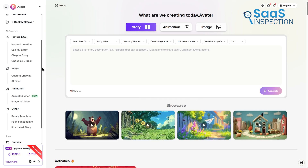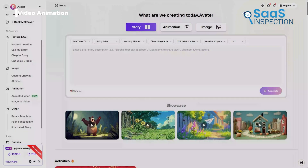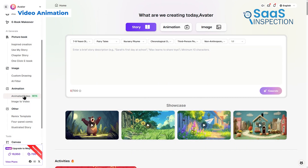The layout removes unnecessary friction, which gives you a clear path to follow rather than forcing you to search through menus. With the foundation understood, we can move forward and examine each feature closely, one step at a time. Let's begin with the video animation feature.